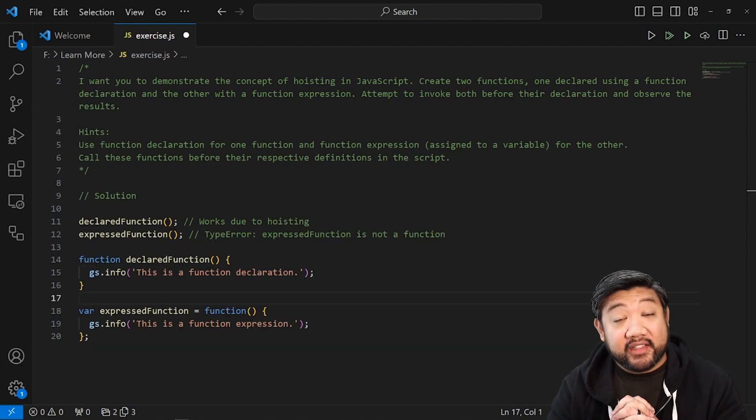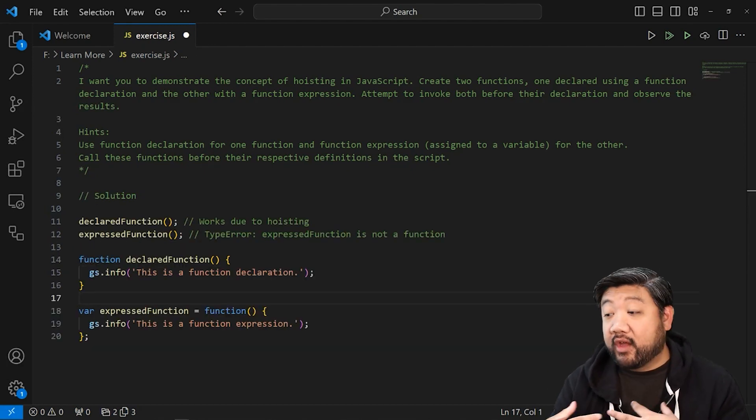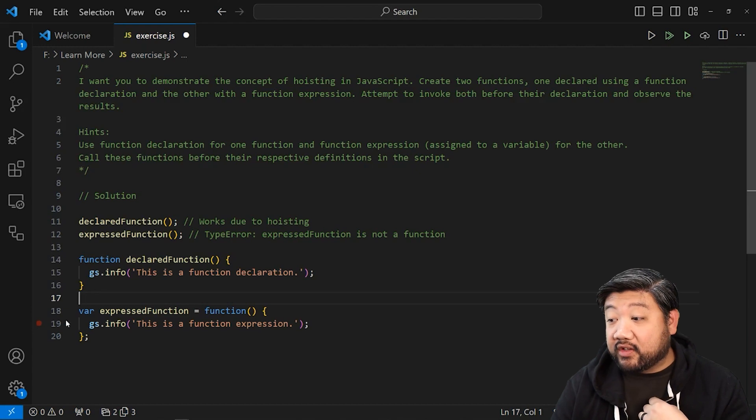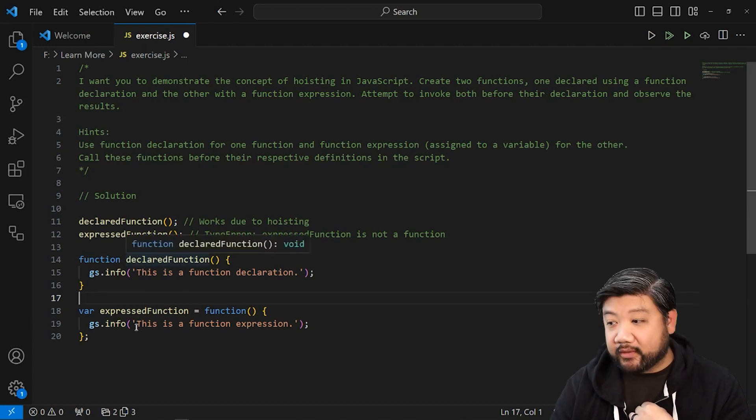Okay, we're back. Let's go ahead and look at what you came up with. As I was saying earlier, I created two functions. One of them was declared and I called it declared function.